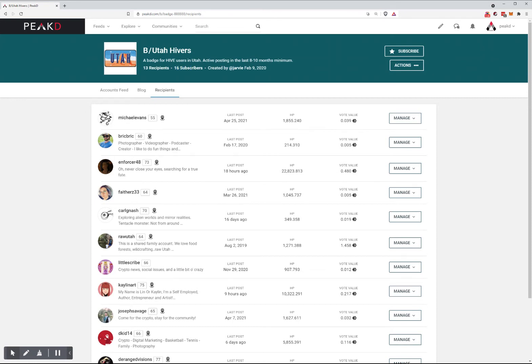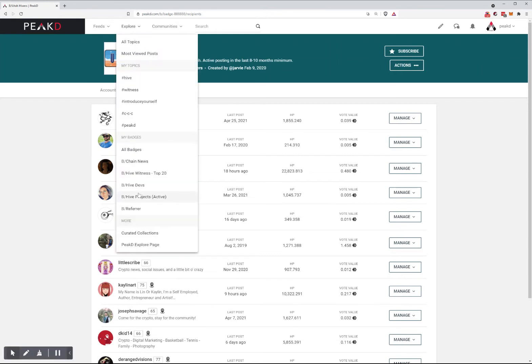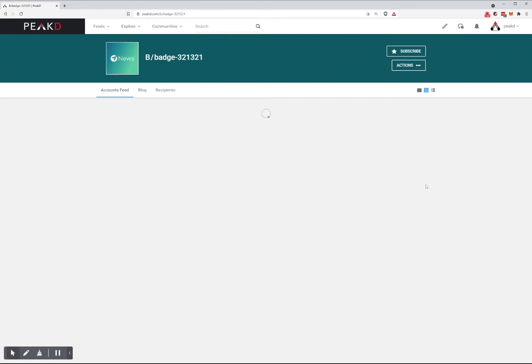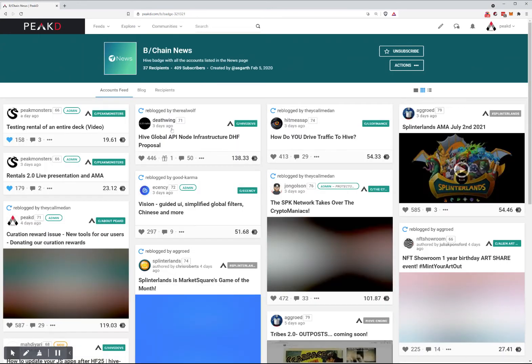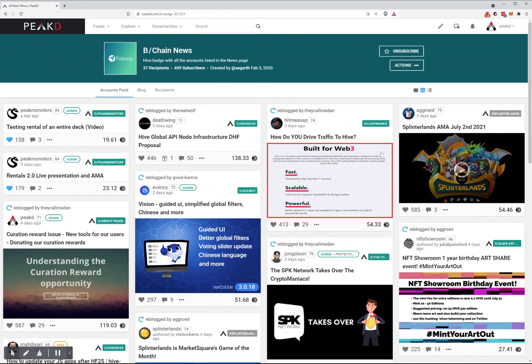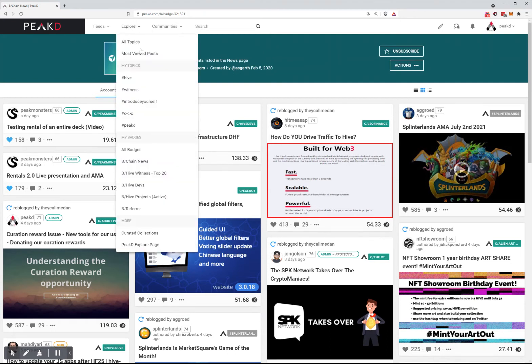So that's an example of using a badge. We're going to look at another badge so you can have quick access to information you may be interested in, like Hive Chain News.